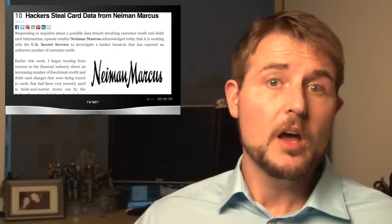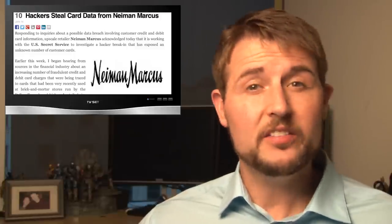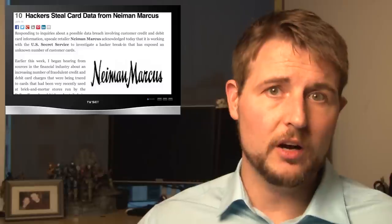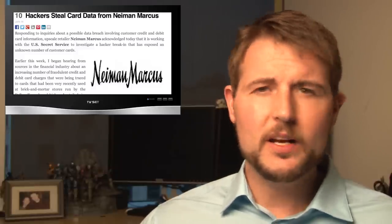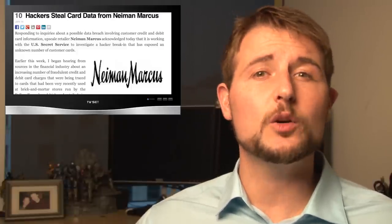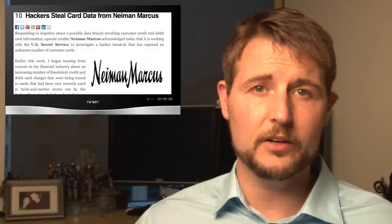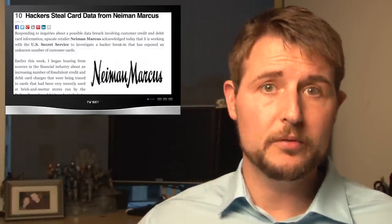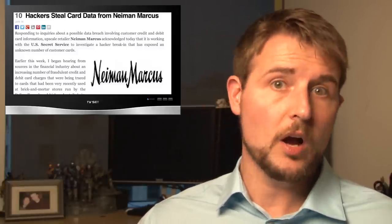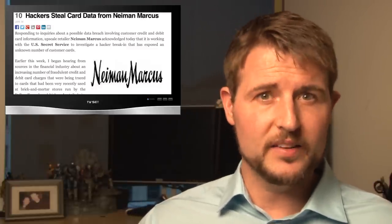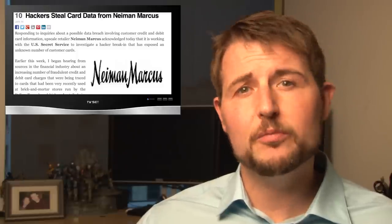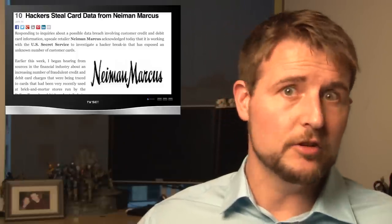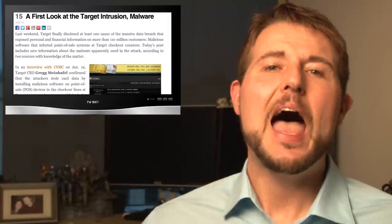Another related update is another retailer, Neiman Marcus, also reported that during around the same time, they suffered a very similar breach and have lost some credit card information for their customers. Now, at this point, other than the similar timeframe, it's unclear whether or not this is the same attackers or different attackers. And besides Neiman Marcus, Brian Krebs, who is the security blogger and independent journalist who's actually uncovering a lot of these updates, has said there's three unnamed smaller retailers that may have to do with some malls that have also had breaches on top of it.